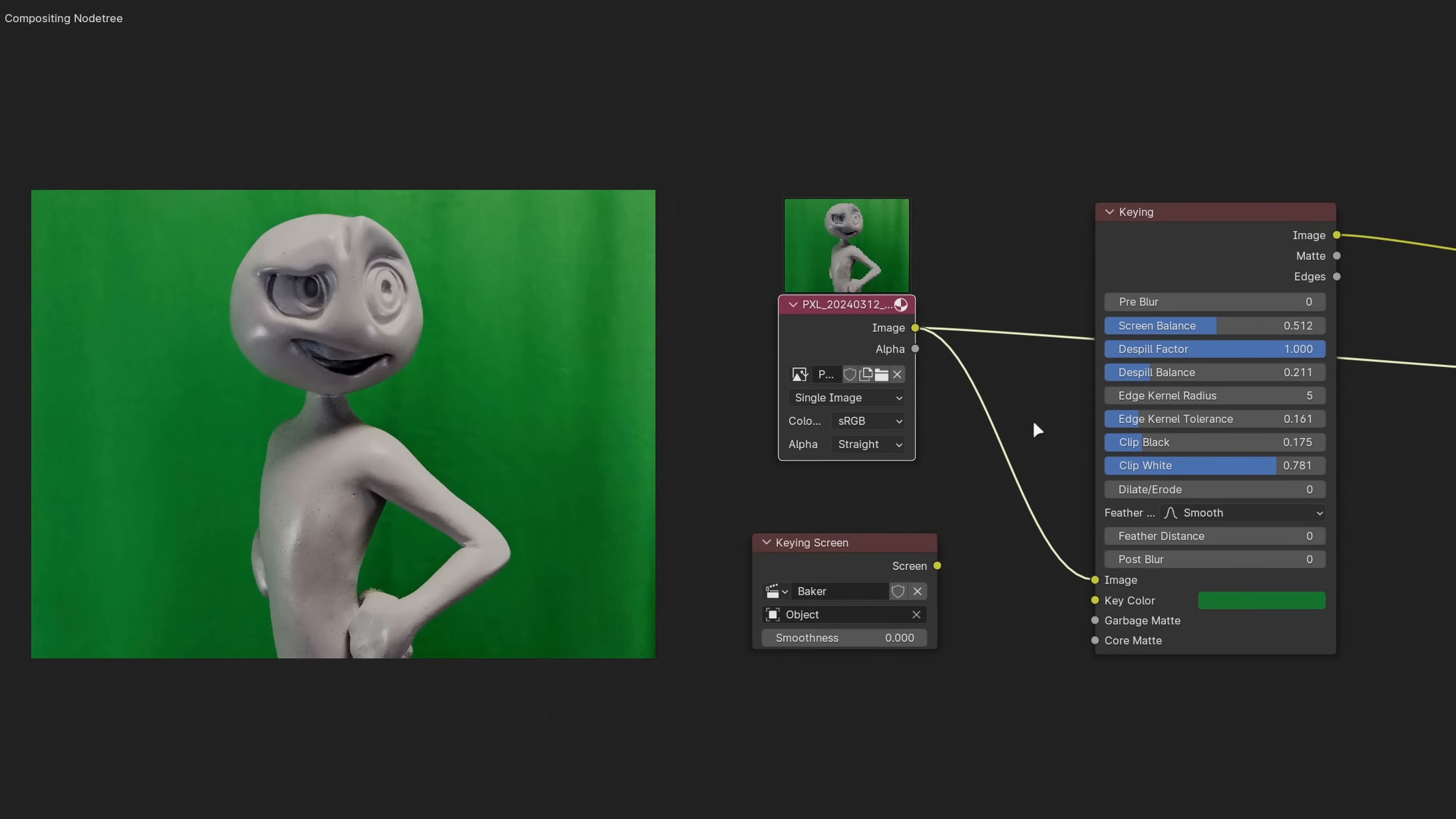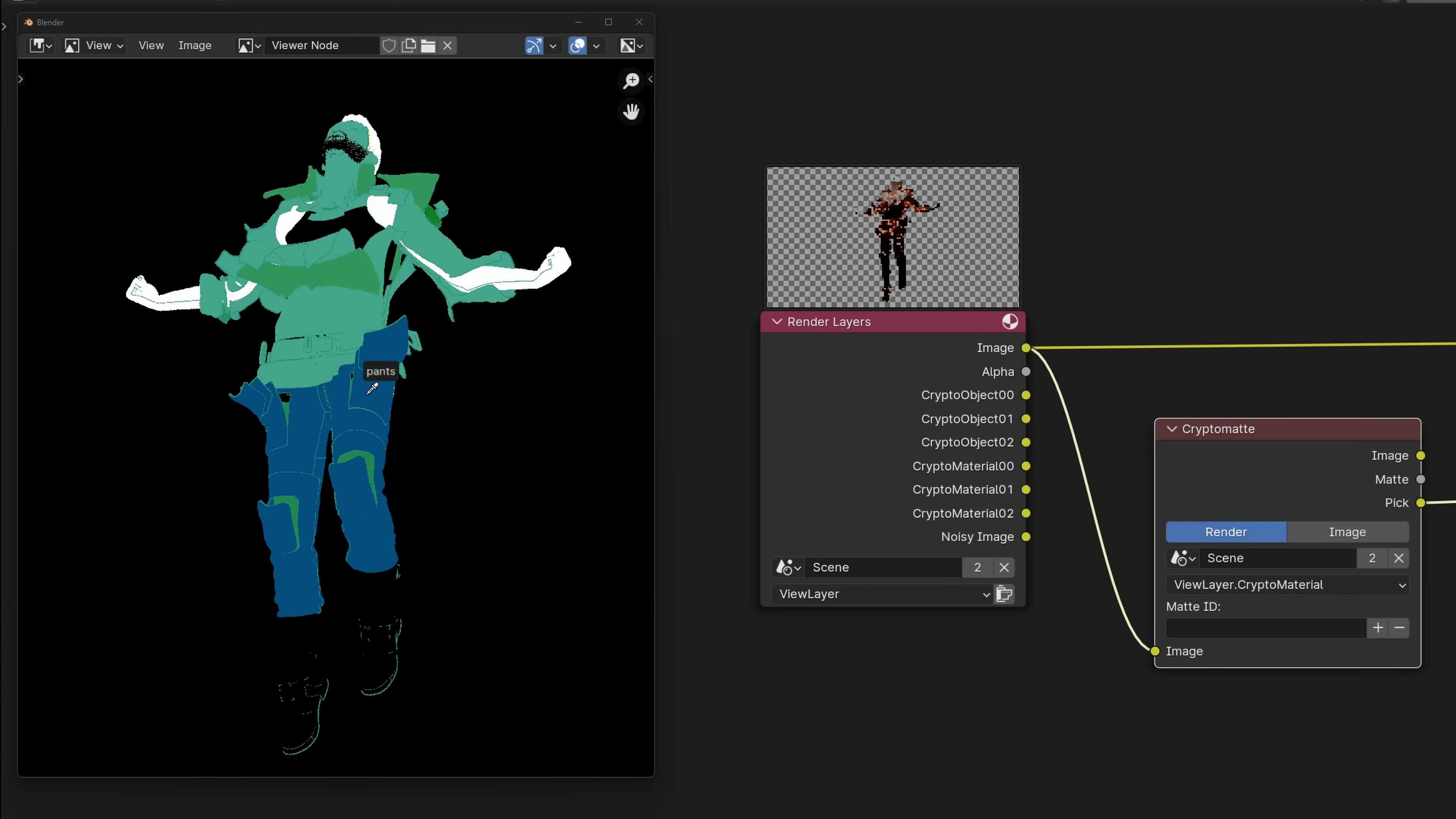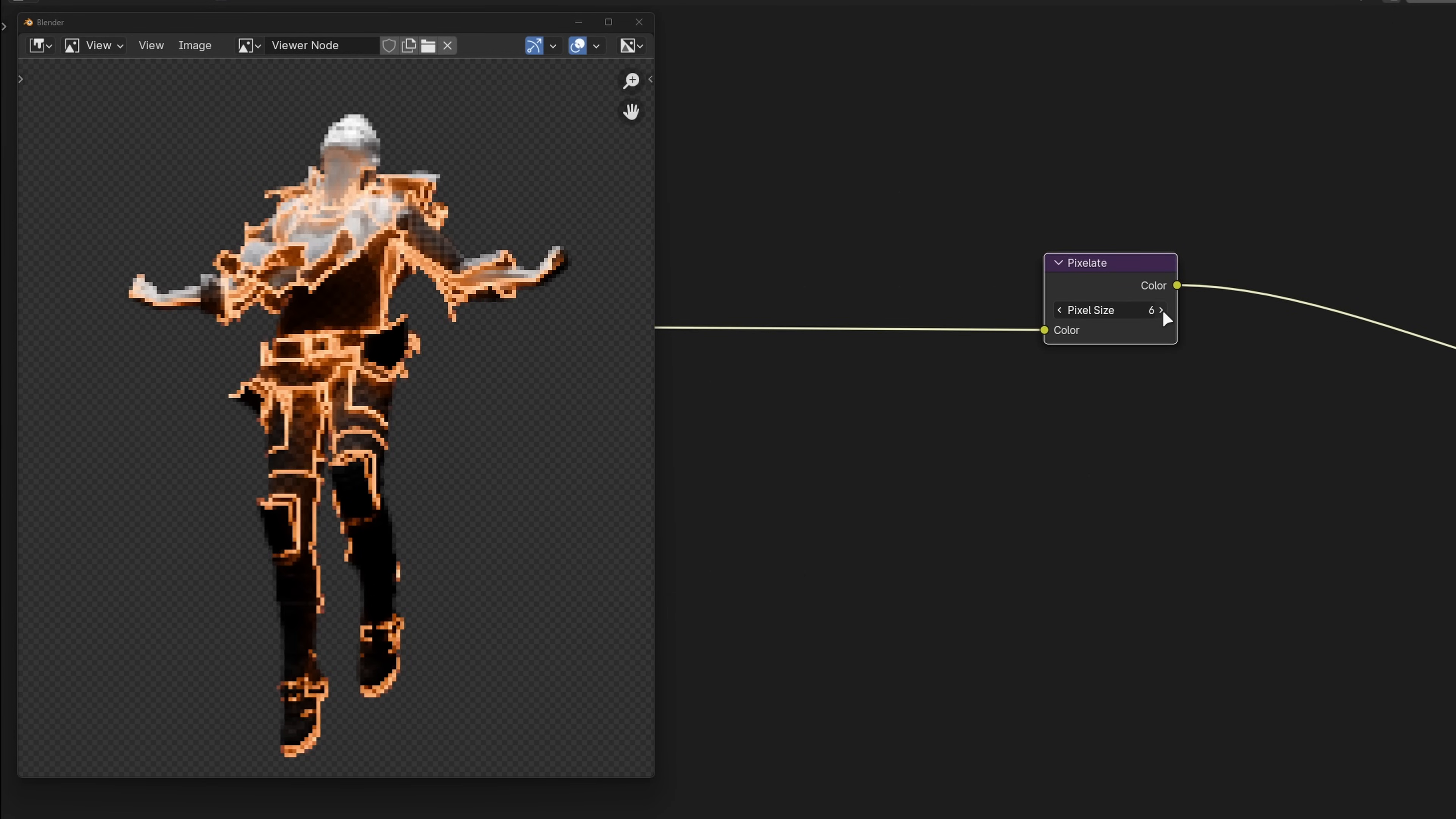The keying screen node in the compositor, which I recently learned can be used to vary the key color across a green screen for more accurate keying, has been improved to smoothly transition between the sampled colors. You can now pick cryptomatte colors across different windows. The Kuwahara node now allows for variable sizes, and the pixelate node now has an explicit pixel size property.